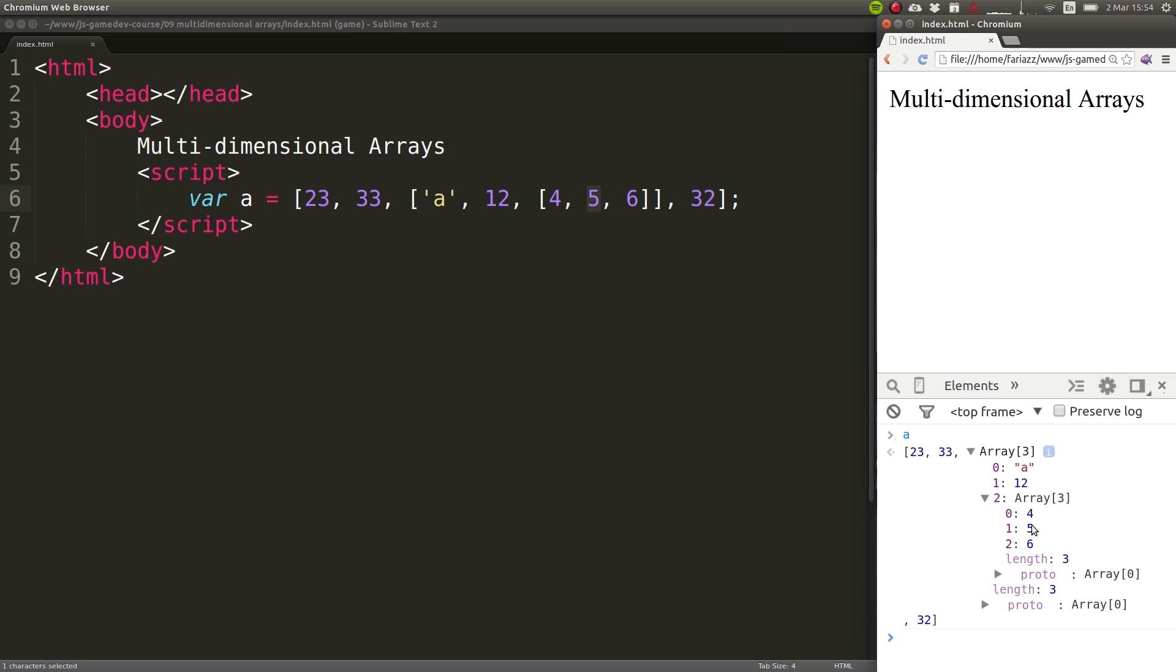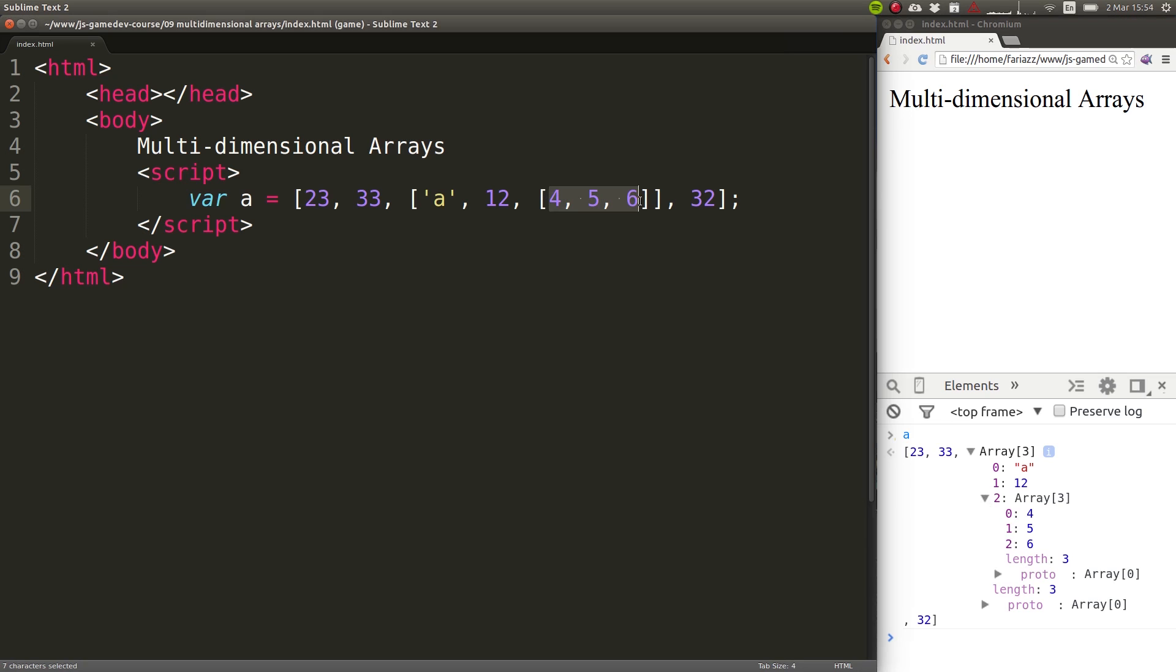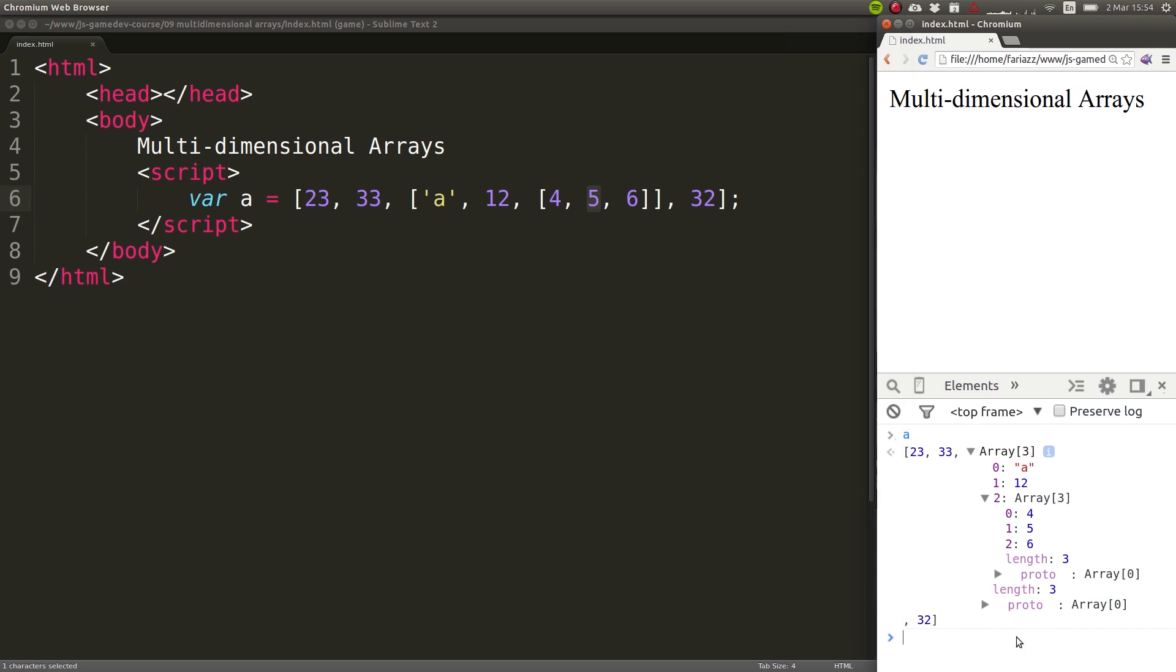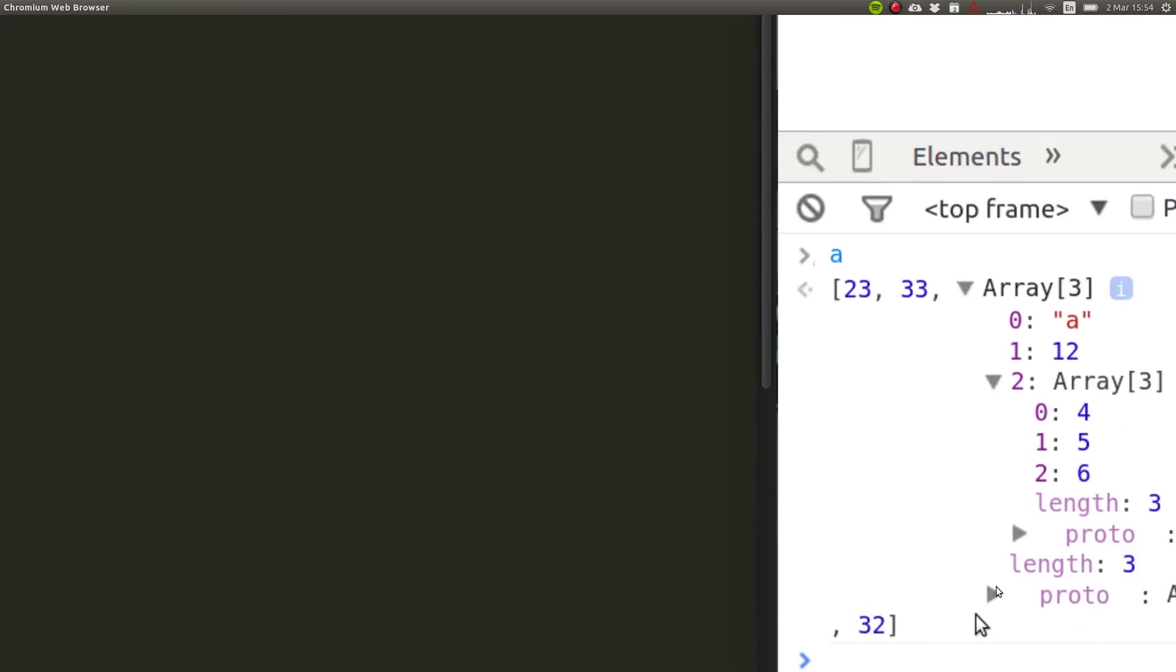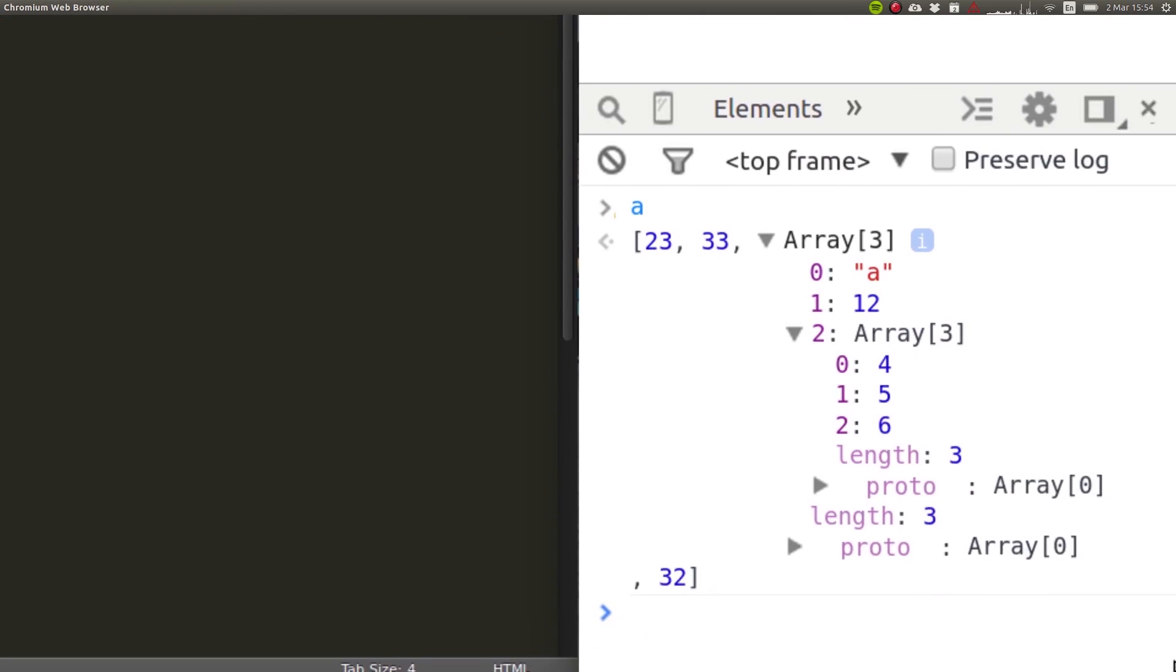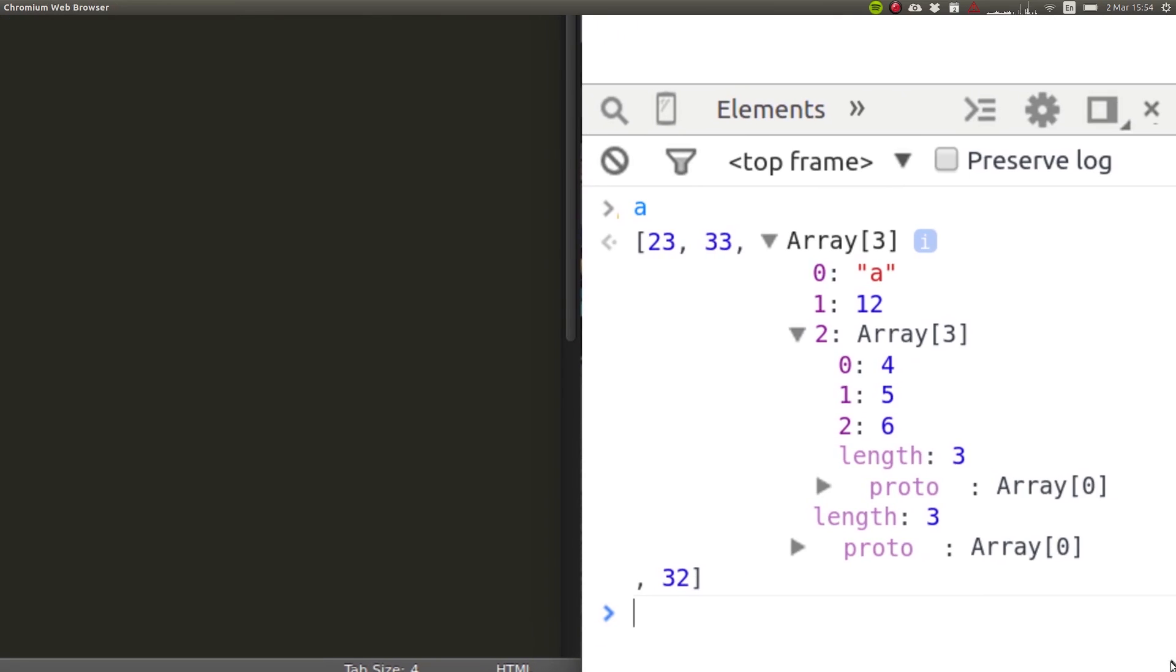And then that other array is just four, five, and six, this one here. So what I'm going to do now is change number five to a number ten. And I'll do it in the console so that we can get direct feedback of what we're doing.